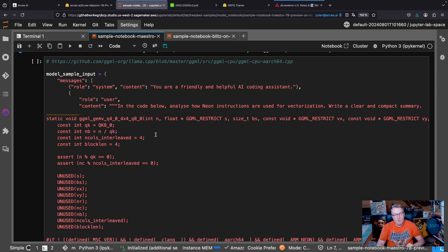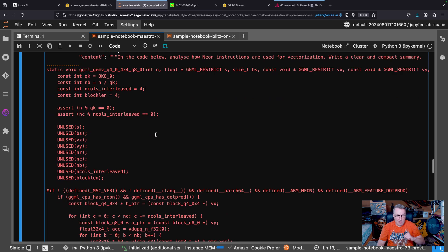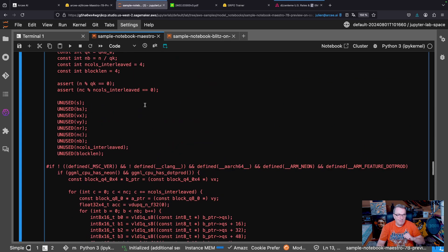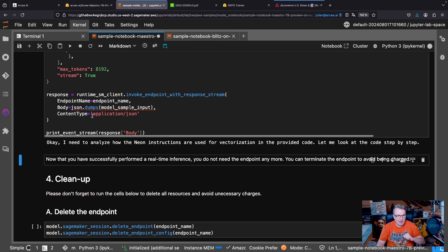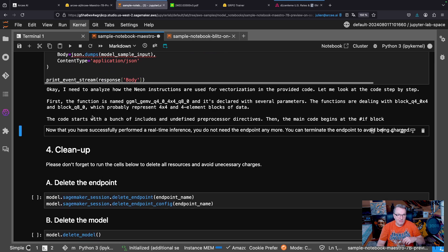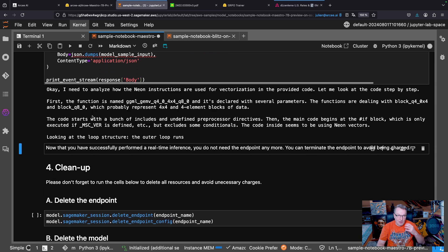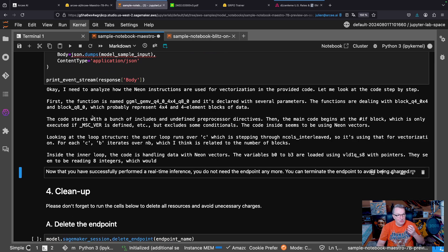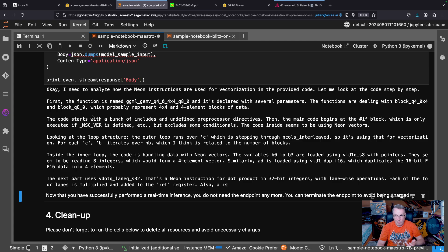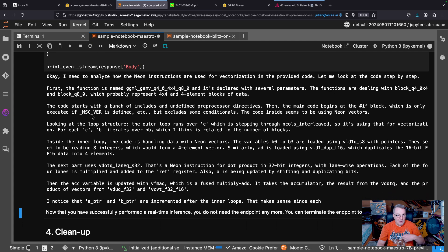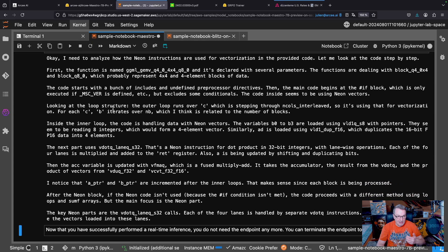Now, let's run the same prompt with this small reasoning model and see what happens. Okay. And once again, you see the model working through the problem. Okay. Looking at the first few lines, looking at the loop, the inner loop,